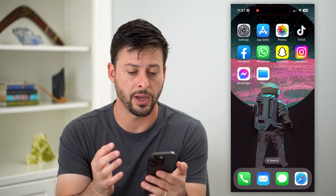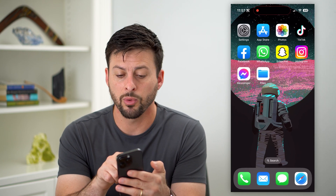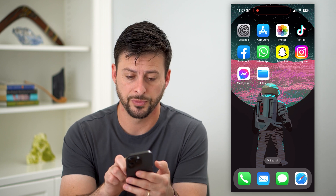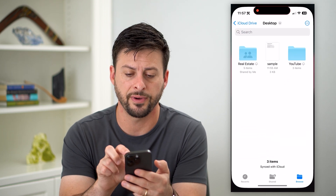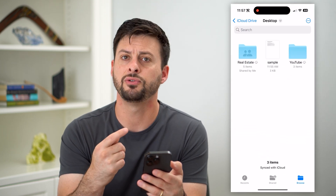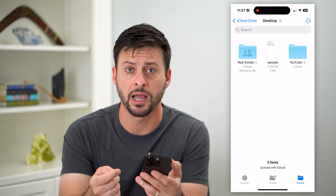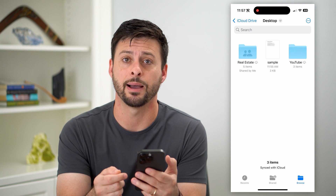To do that, we'll have to hop out of Messenger and open up the Files app on your phone. Just go to the Files app — if you don't have it, go to the App Store and download it. It's an Apple app.